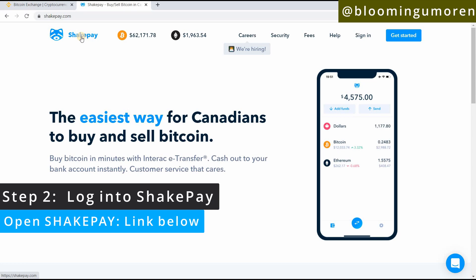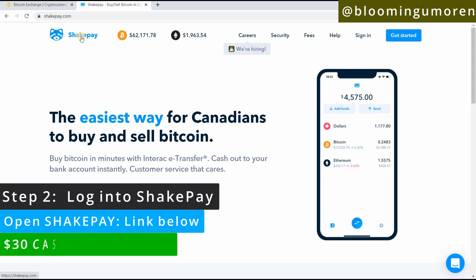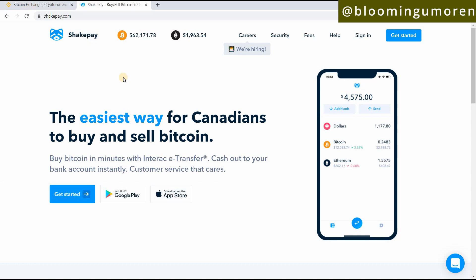If you use the link below, you and I are both going to get $30 each within 24 hours of you funding your account with at least $100 and buying any cryptocurrency of your choice. So I'm going to leave the link in the description below. Now log into your Shakepay account right on your phone.